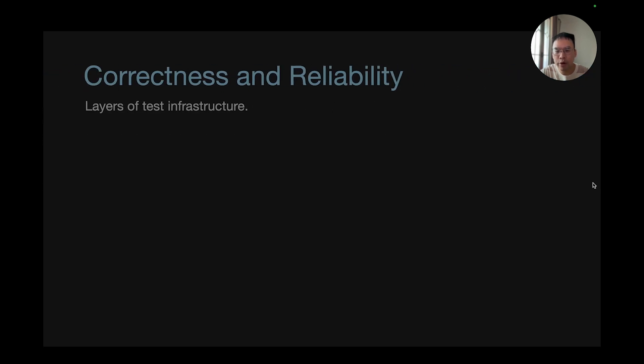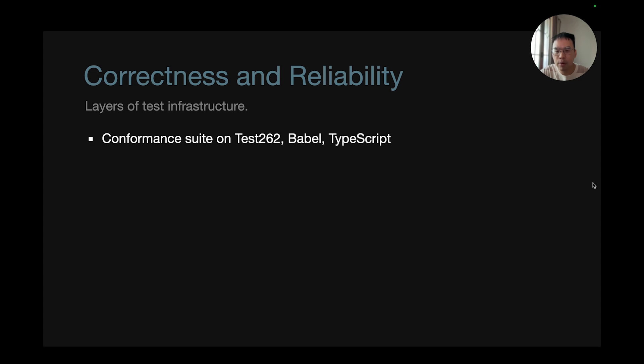For correctness and reliability, we have layers of test infrastructure. We have conformance suite on Test262, Babel, and TypeScript.